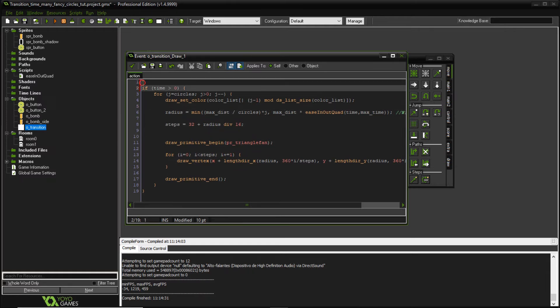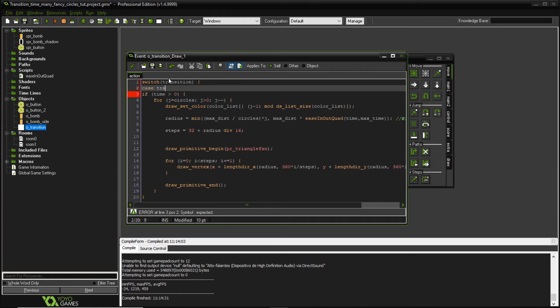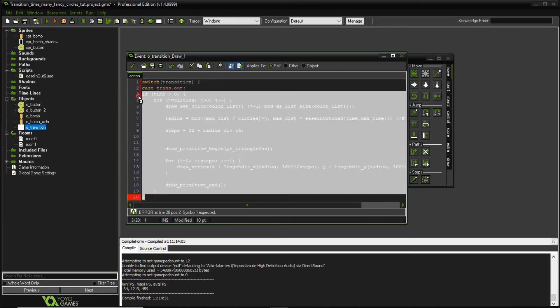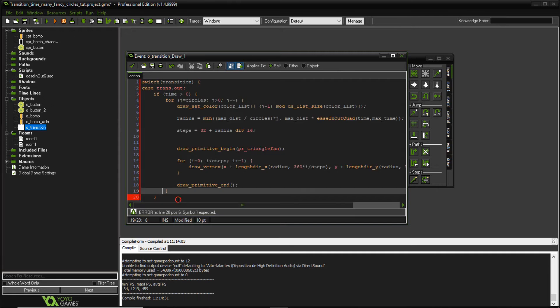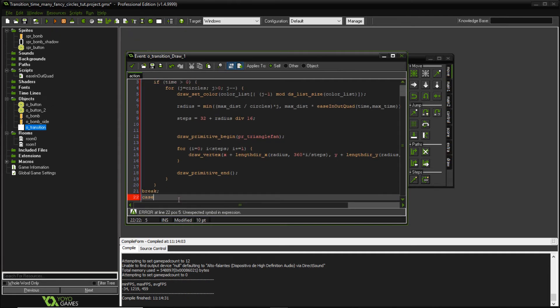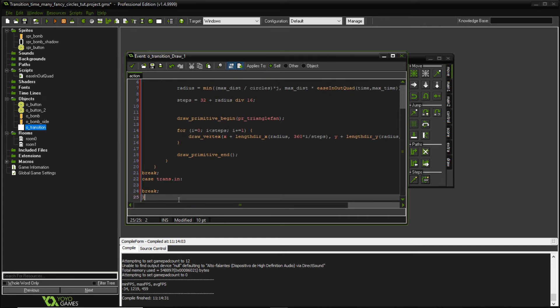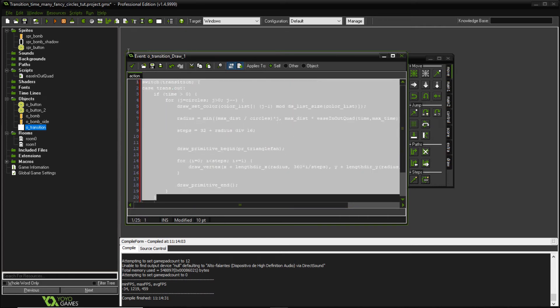Okay, so what we need to do here is we're going to use some switch statement and we're going to switch the transition variable. Okay, so in case of transition out, we're going to just keep this code. I'm just going to indent it. Okay, and give it a break. And in case of transition into the room and break and let's close the switch statement. Okay.